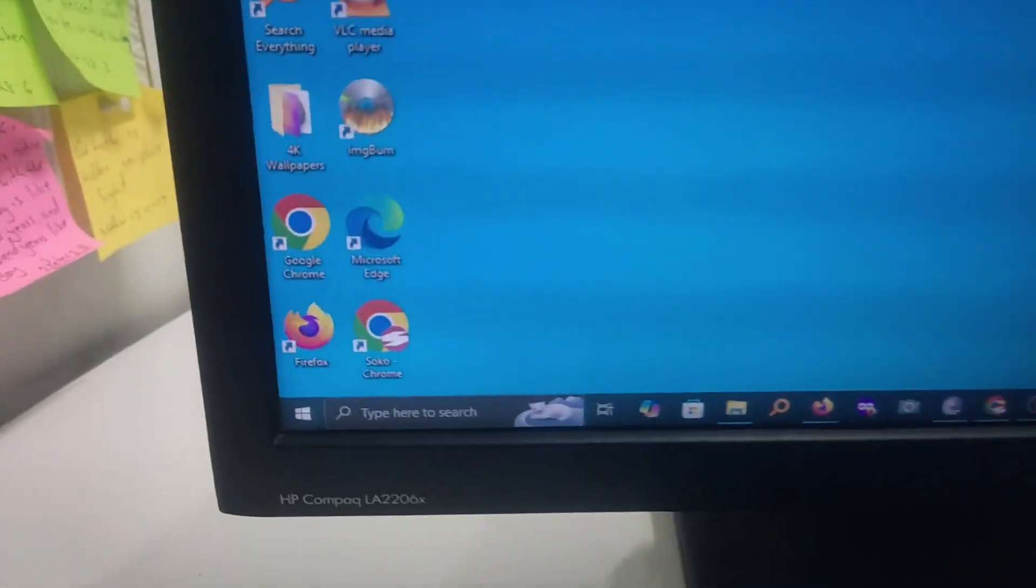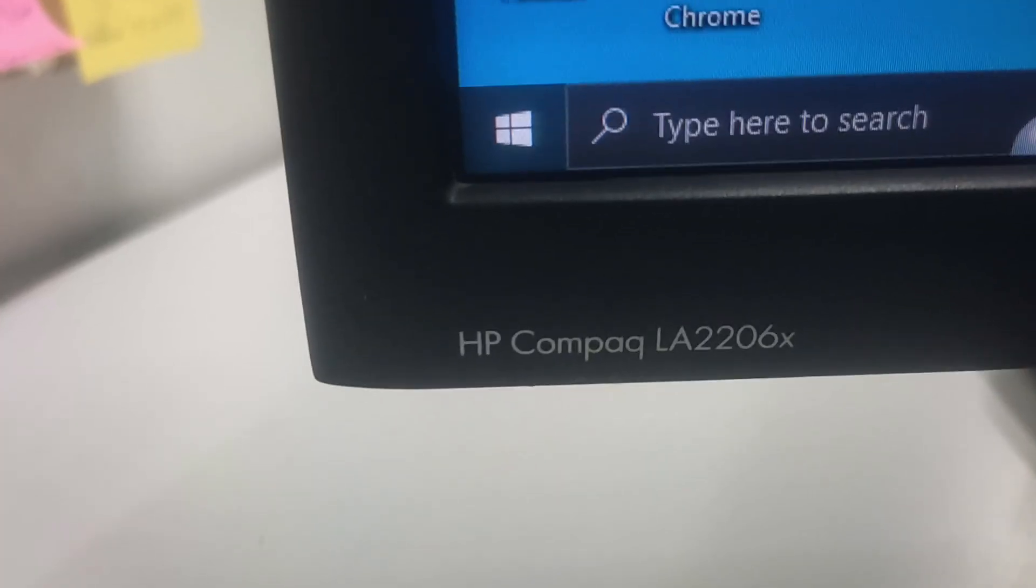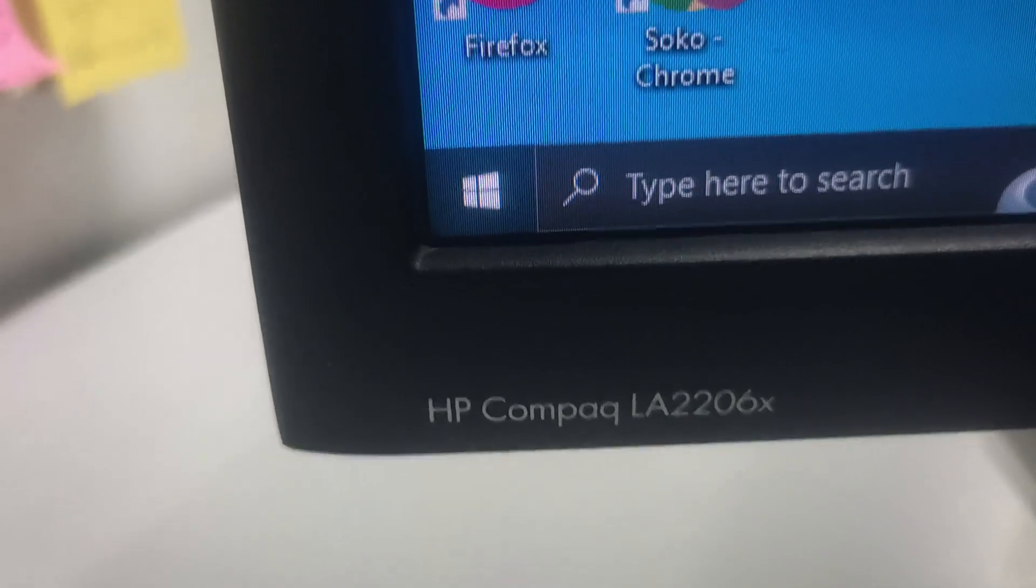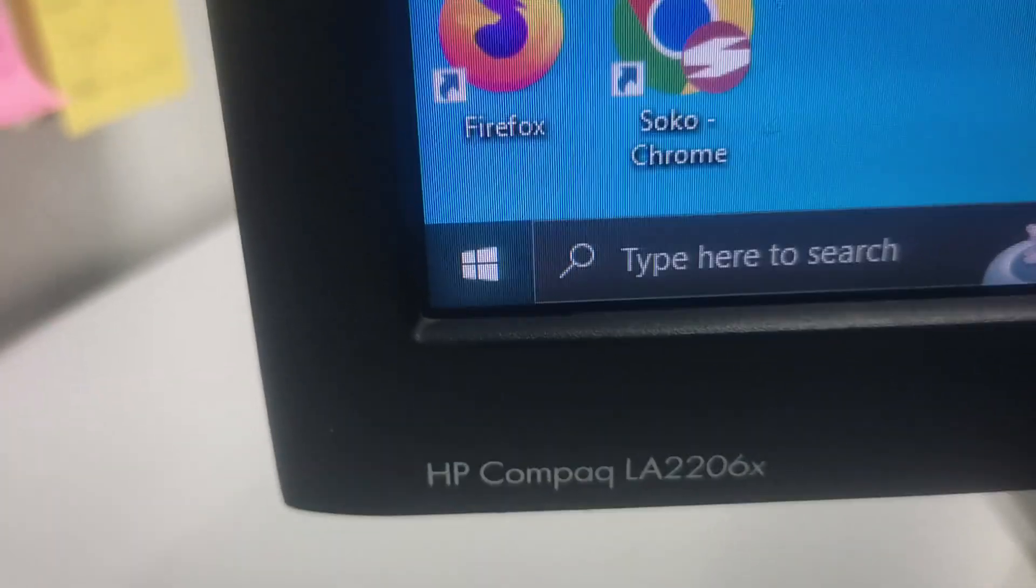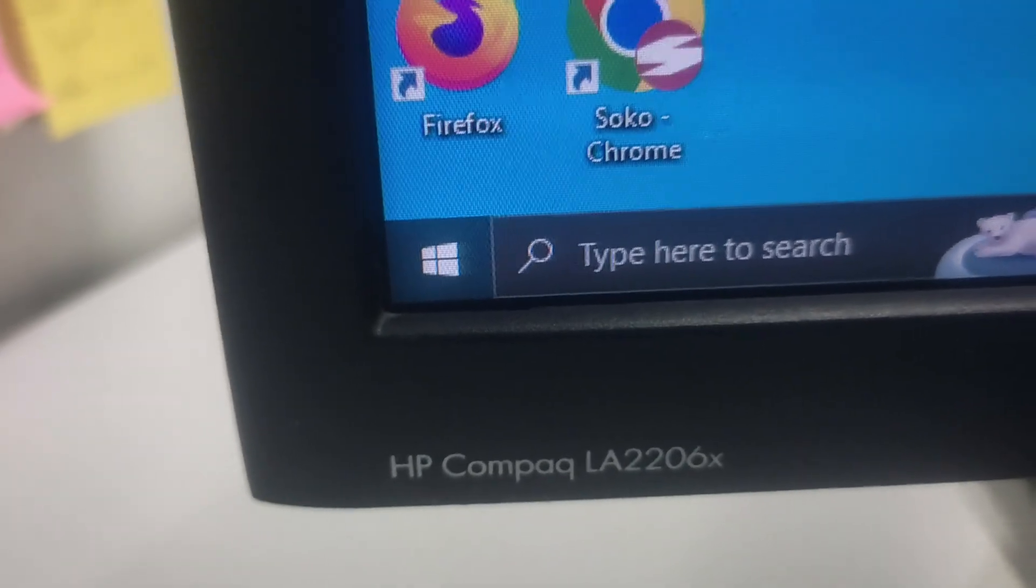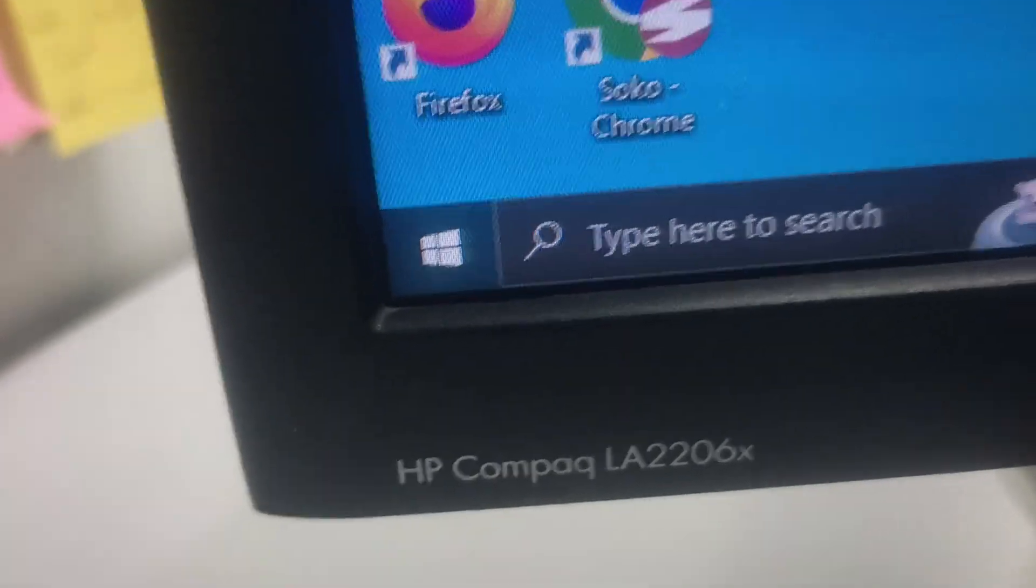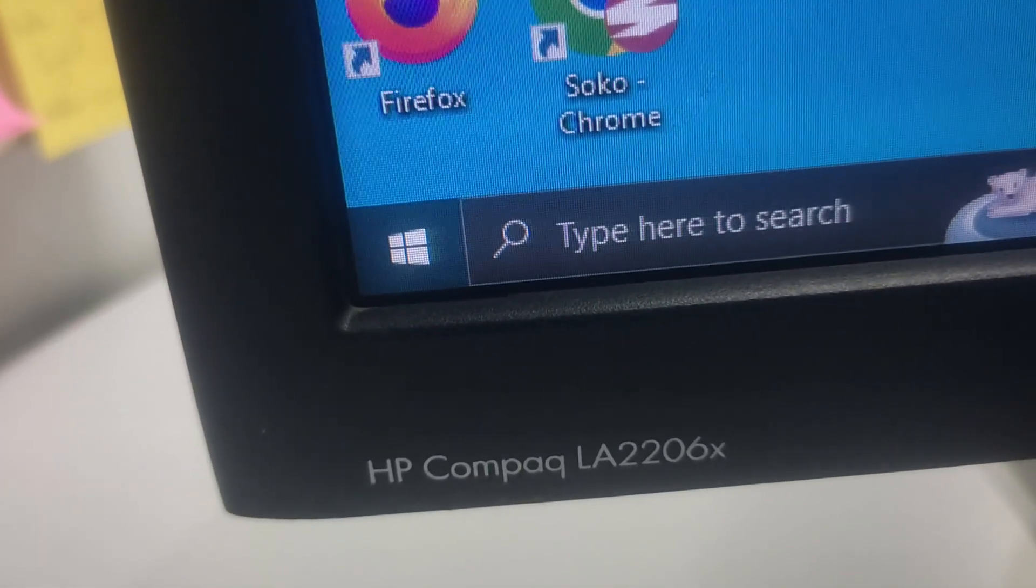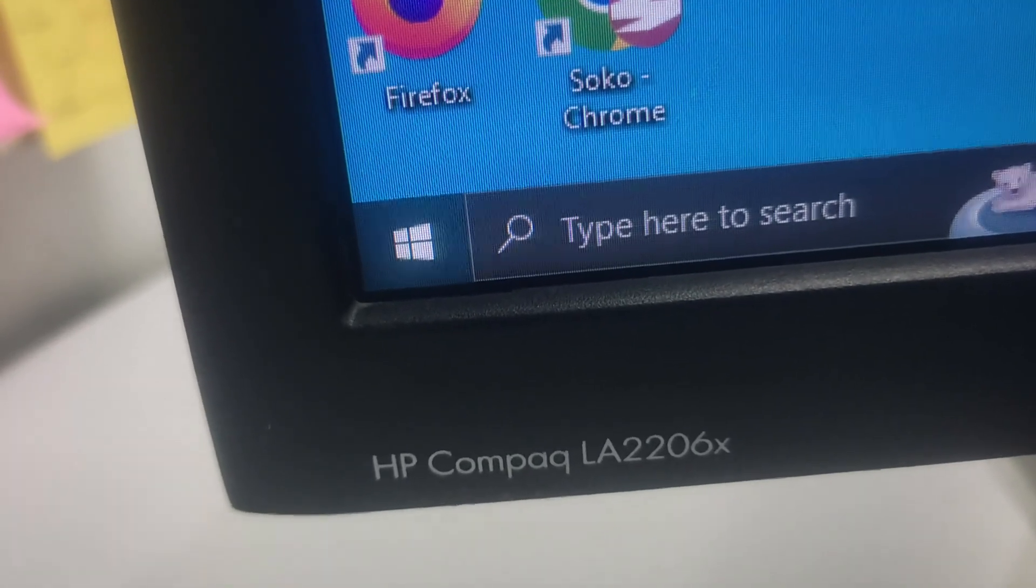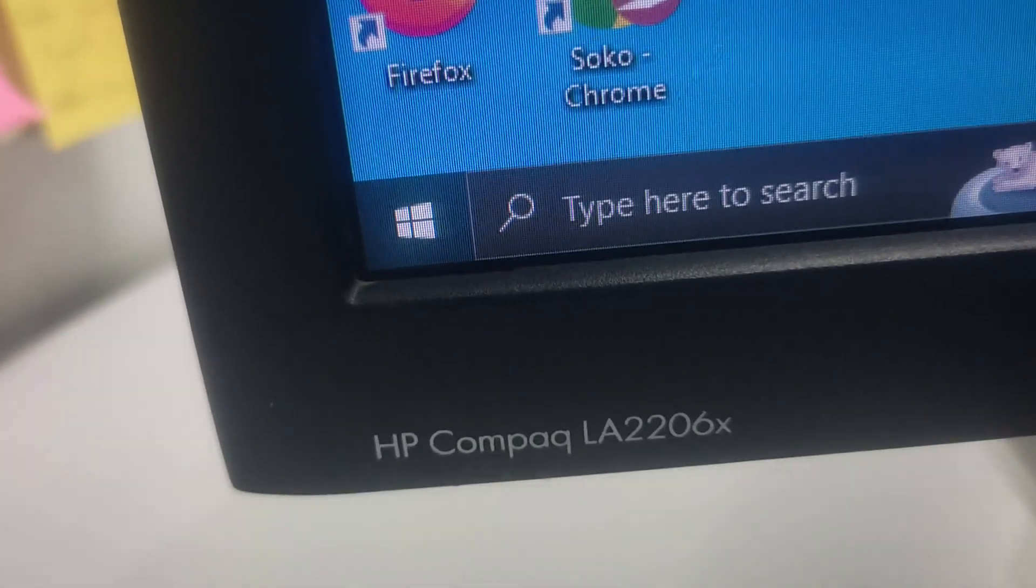Now to find the size of your display, head over to the right corner of your display and you realize that there are some writings here. For instance, on this monitor you can see there's an HP Compact LA2206X. Now the first numbers, 22, that is the size of the screen—that is a display of 22 inches.